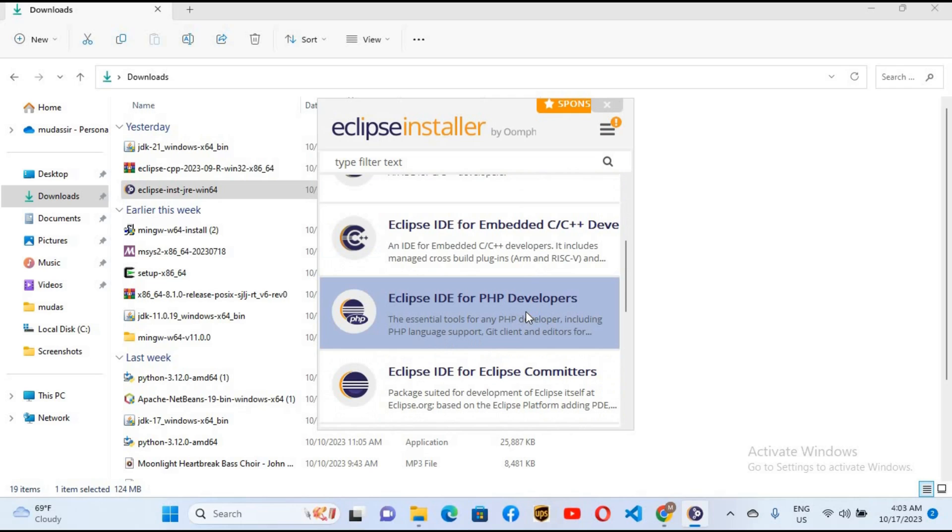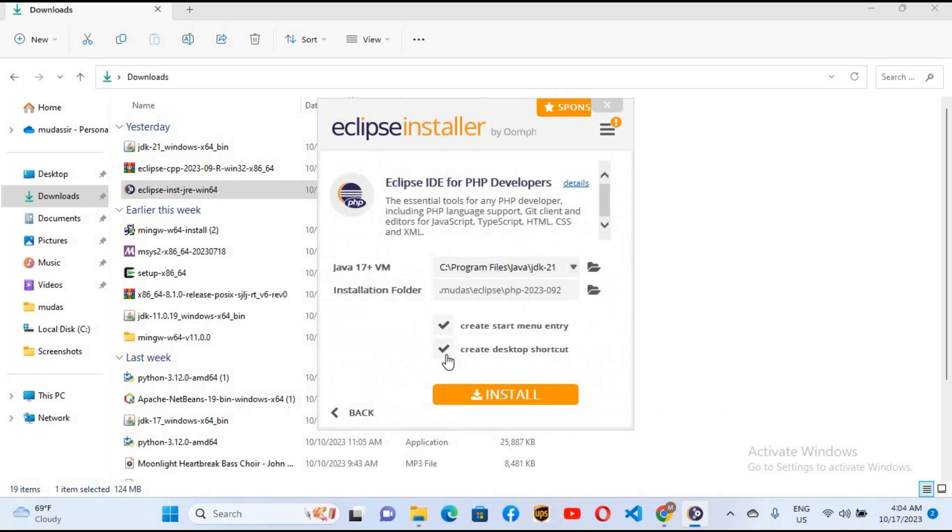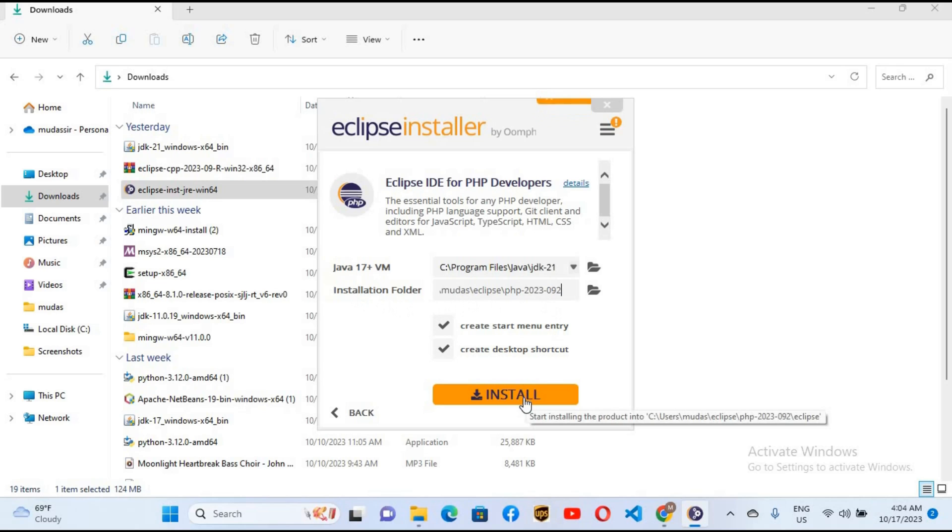I'll click on this and now we can see the install button. It will create a desktop shortcut and install it in this path. I'll click on install. It will take some time to install Eclipse.